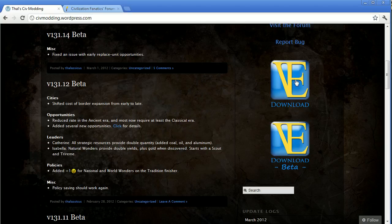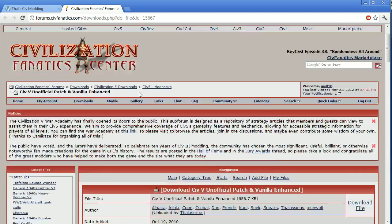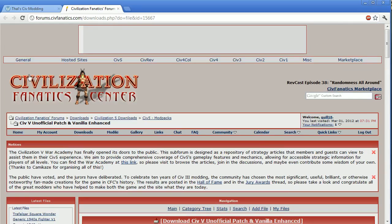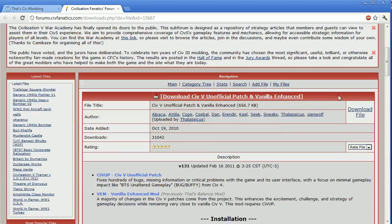So when you click on the download link, it's going to bring you over to this page. This is part of the Civ Fanatics website, and this is where the file is actually hosted. And then you can scroll down and see the little download file link here.